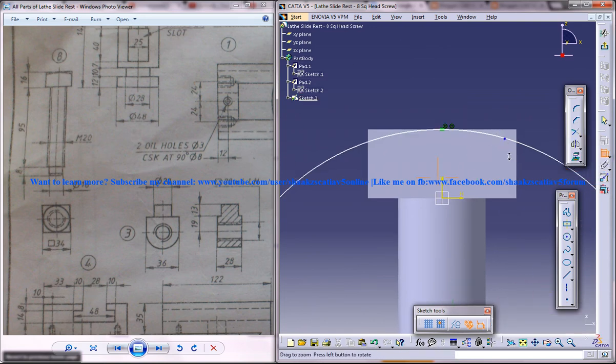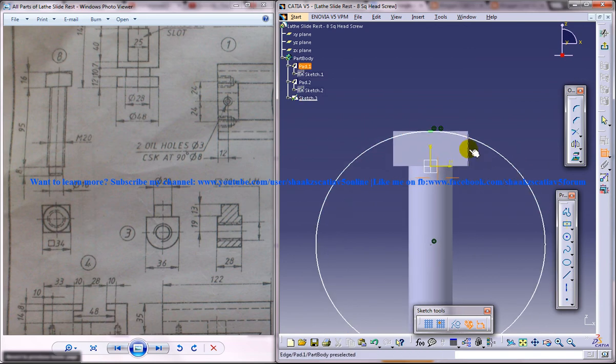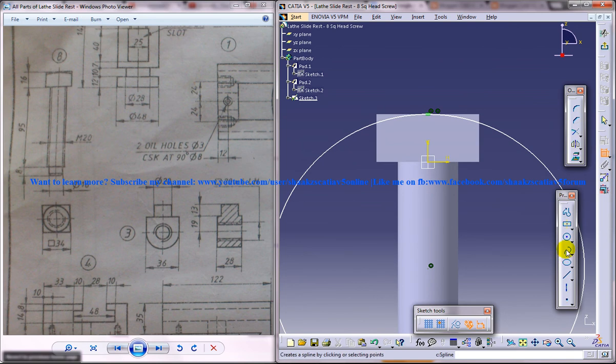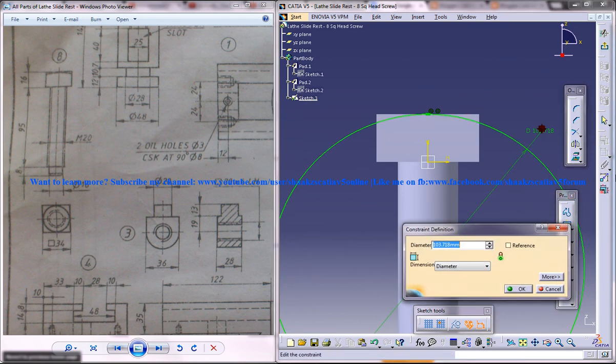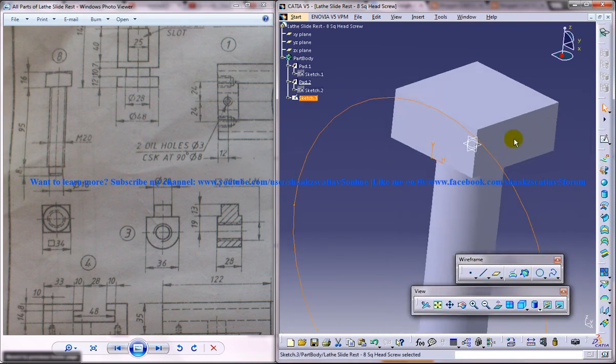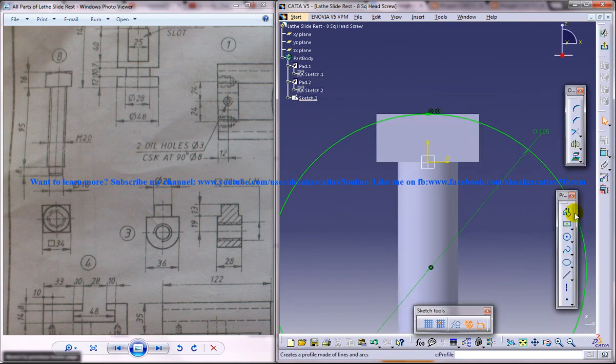Make it tangent. And what you've got to do is fix the diameter for it. Come out of the sketch, come into the sketch once again.